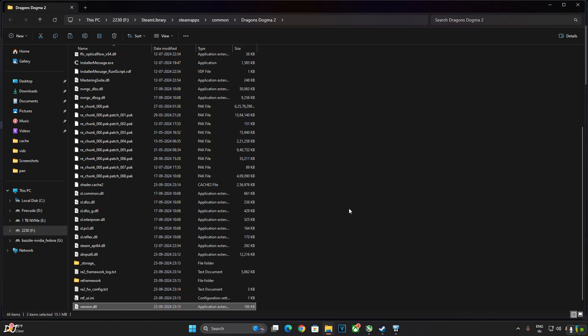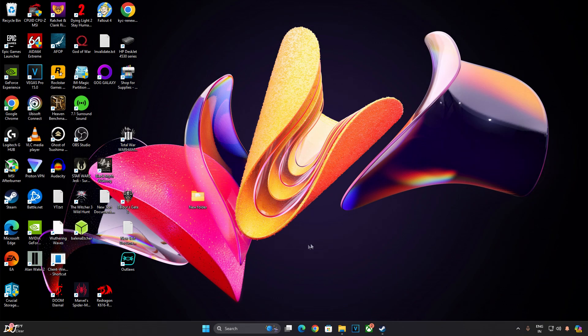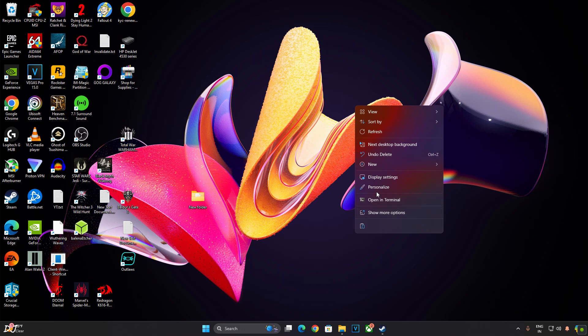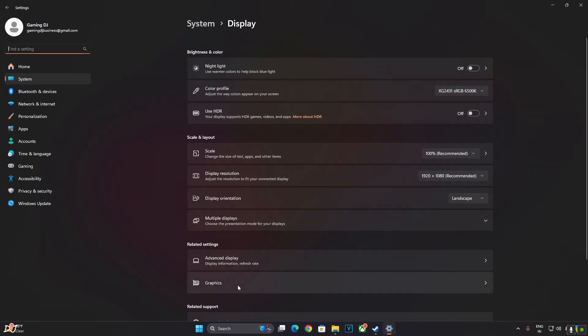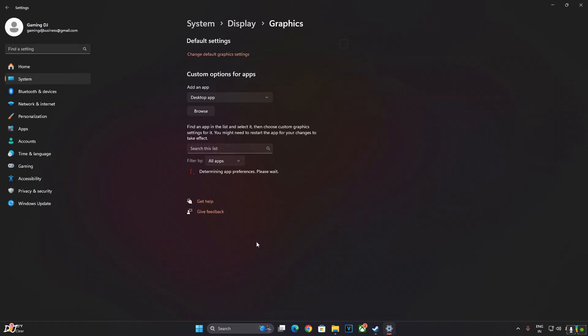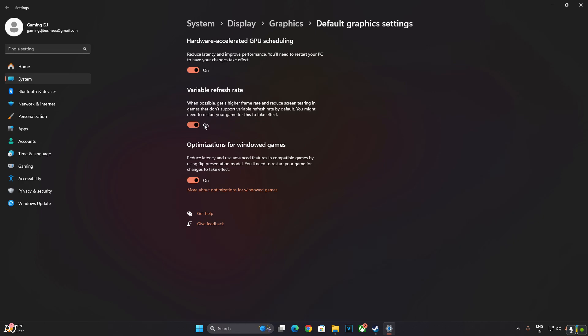Make sure Hardware Accelerated GPU Scheduling setting is enabled. Go to the desktop, right click in the blank area, then click on Display Settings. Now click on Graphics. Click on Change Default Graphics Settings. From here enable Hardware Accelerated GPU Scheduling.